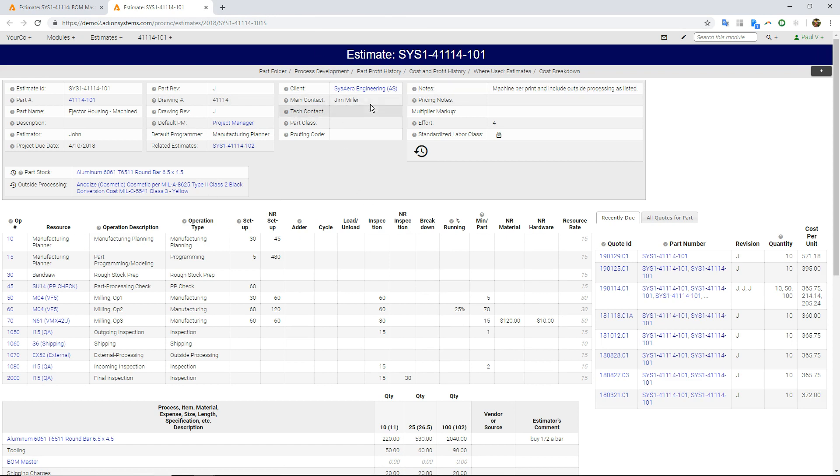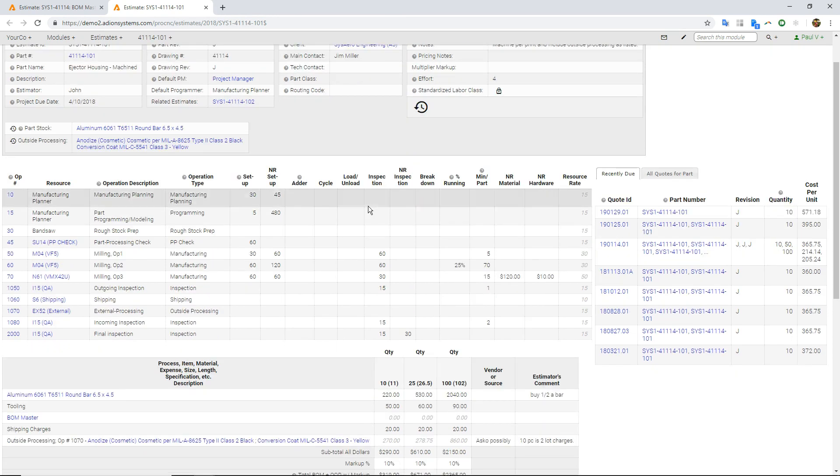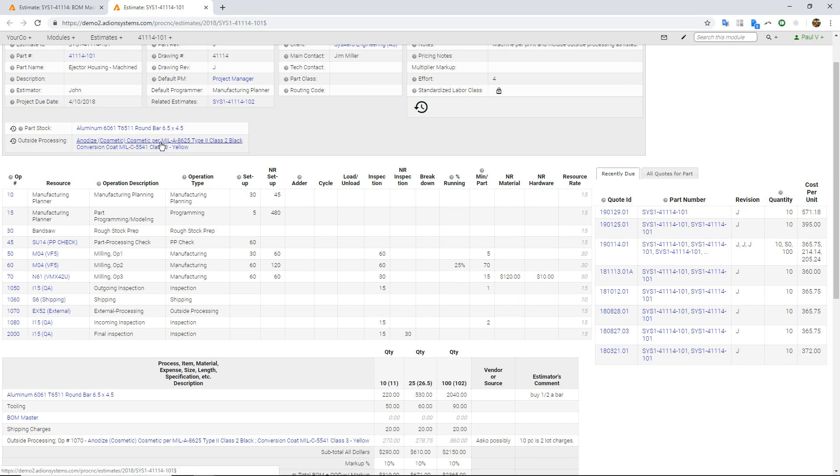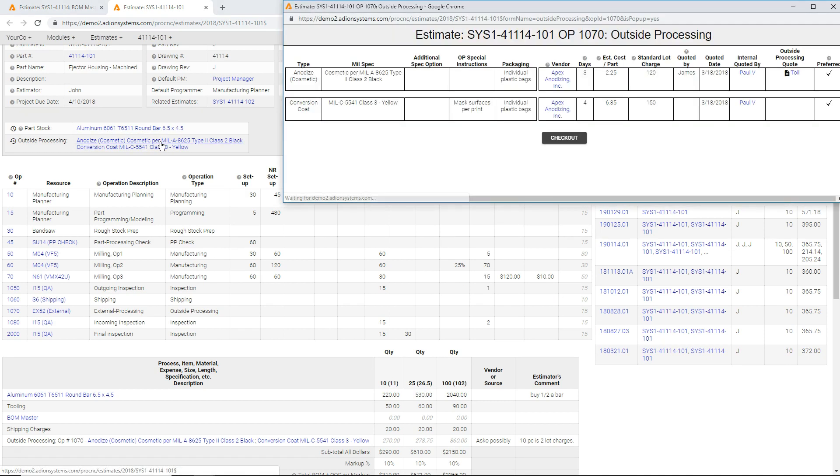So here's the sub-estimate for the machine detail, right? There's my raw material. Here's my outside processes. Let's take a look here.